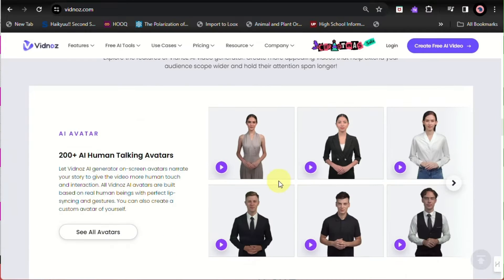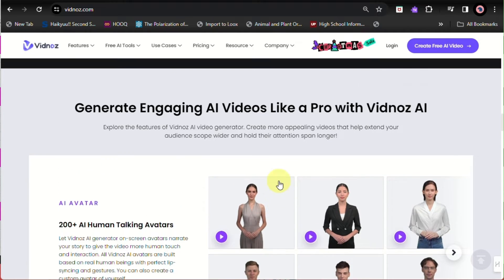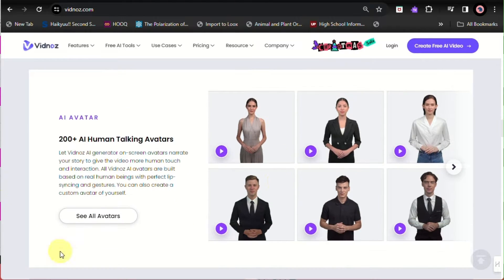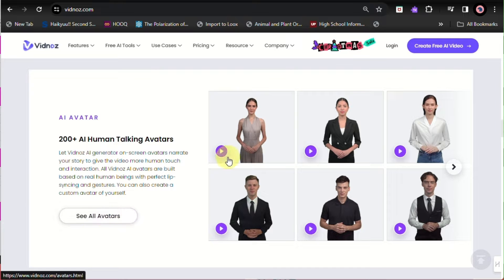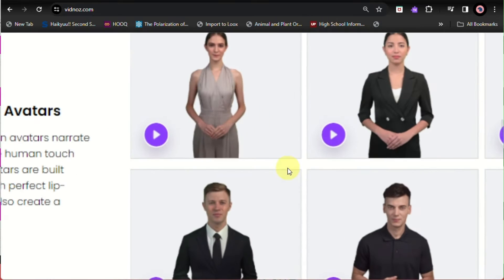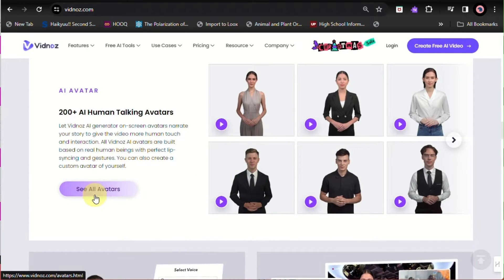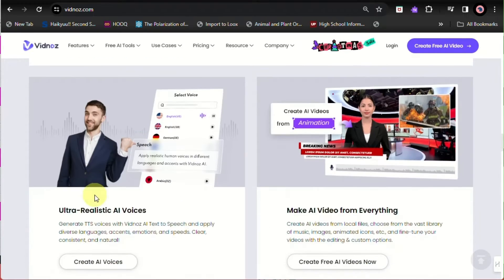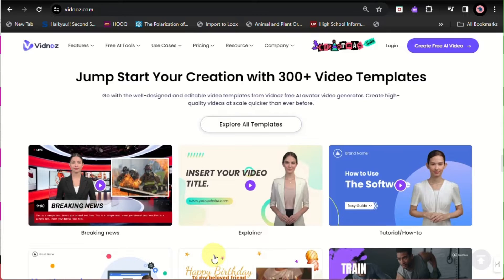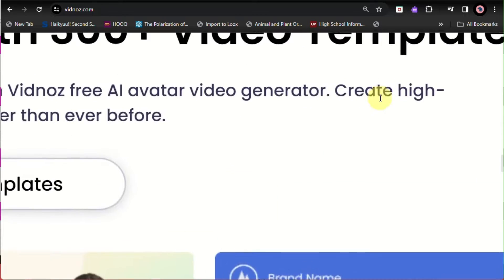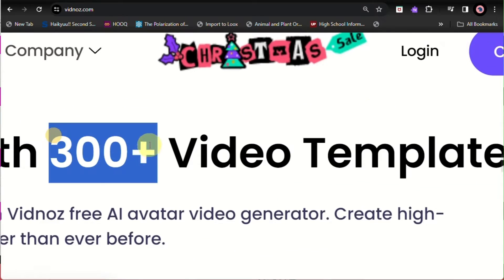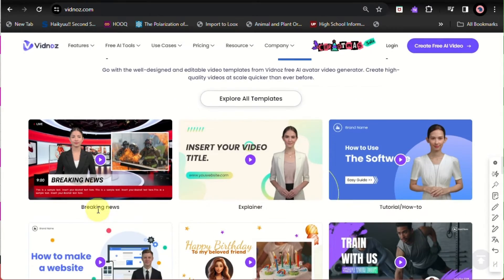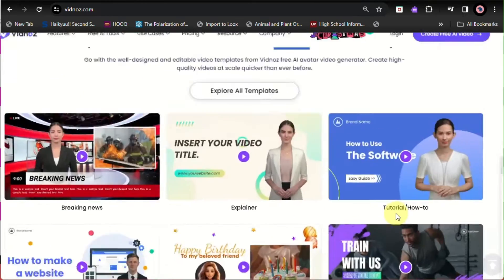Here with Vidnoz, you have a lot of options from AI avatars. You can even use AI photos as well, or talking photos, and you have realistic voices.